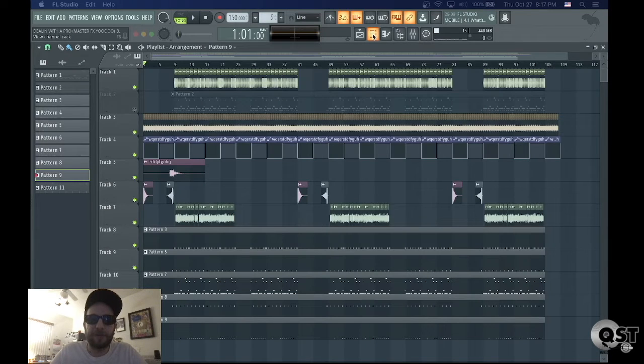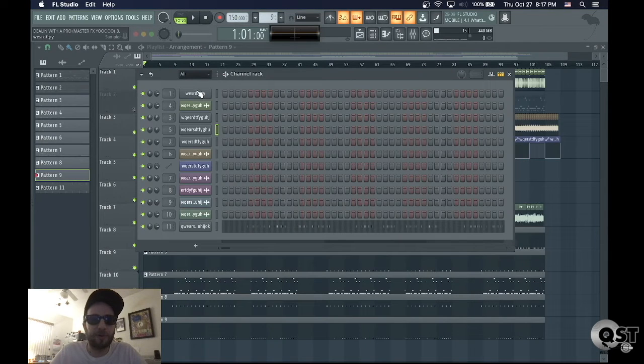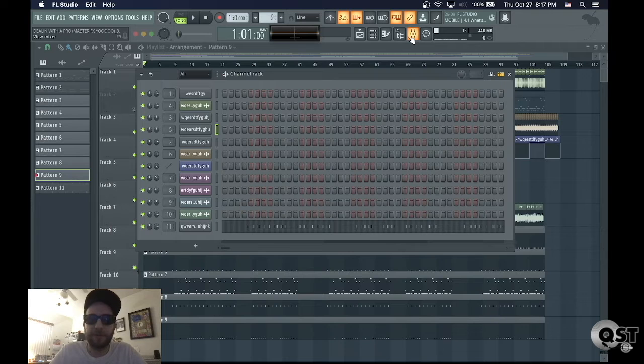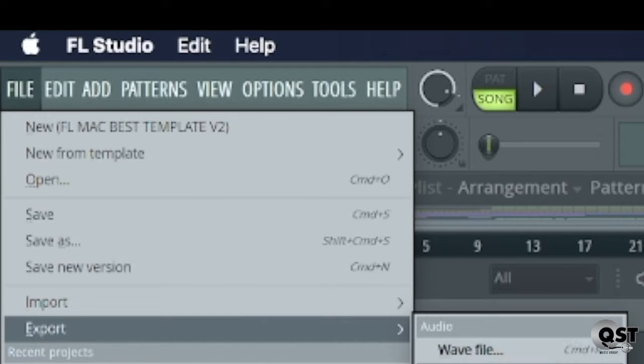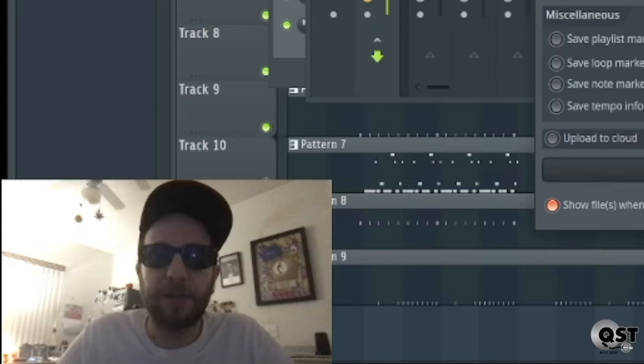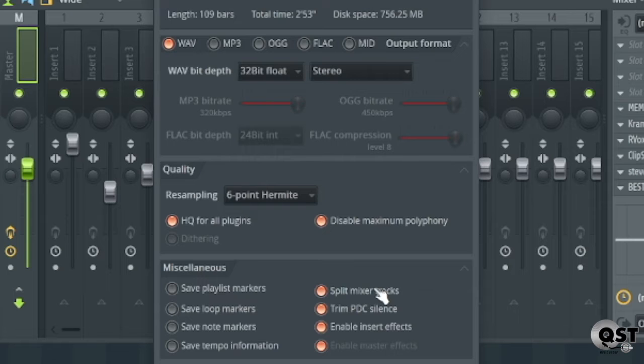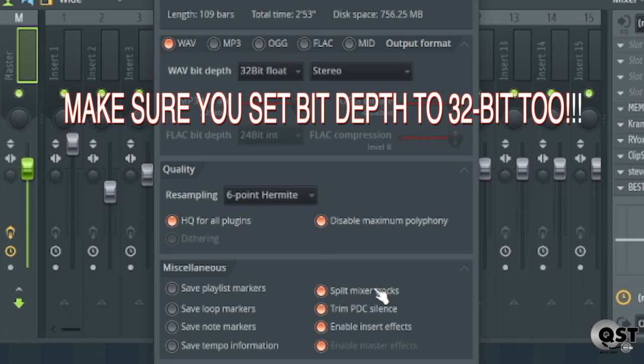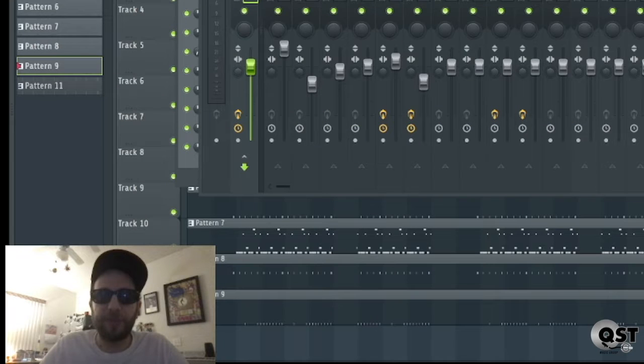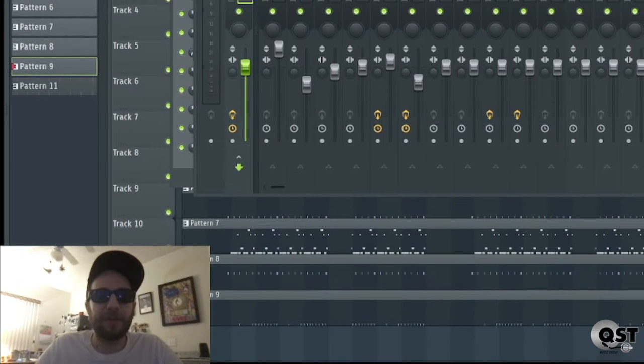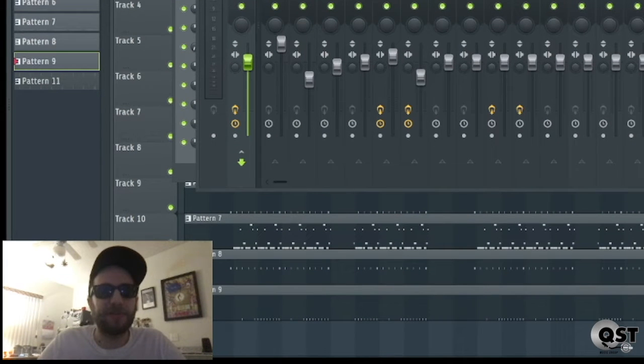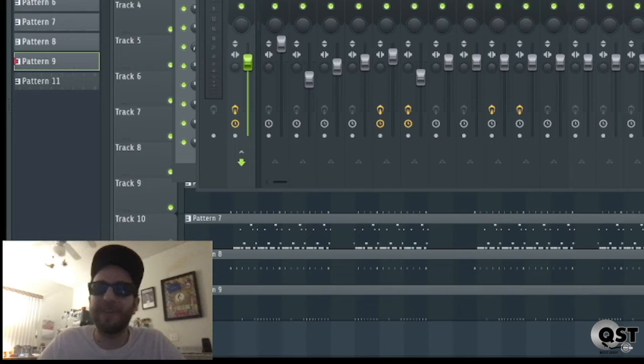So the first way is make sure all your sounds are routed to the mixer. Then you want to go to export, wave, click on split mixer tracks. Now doing it this way won't render the master effects for each individual stem.